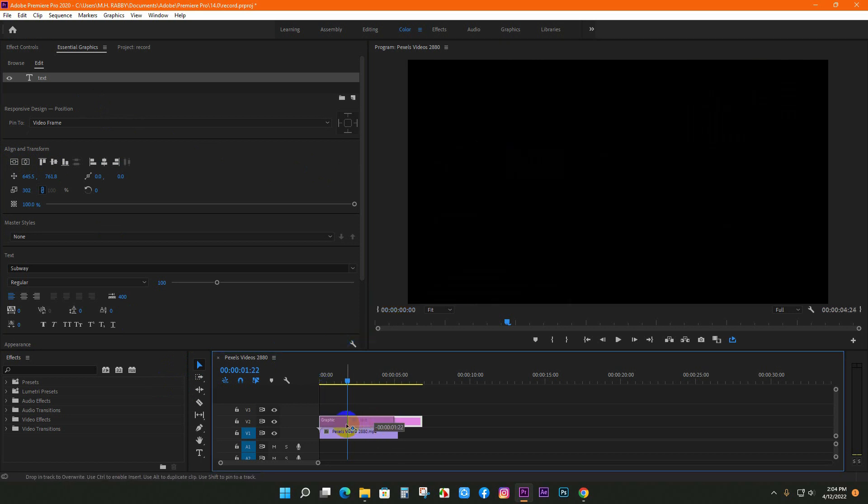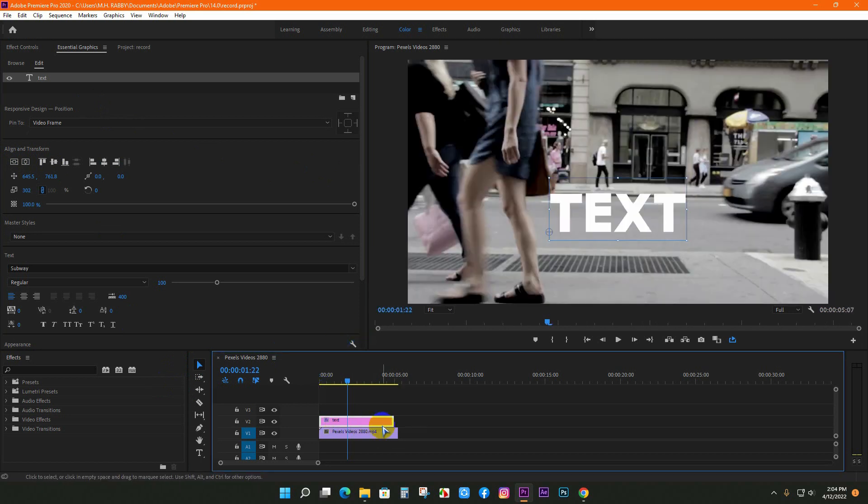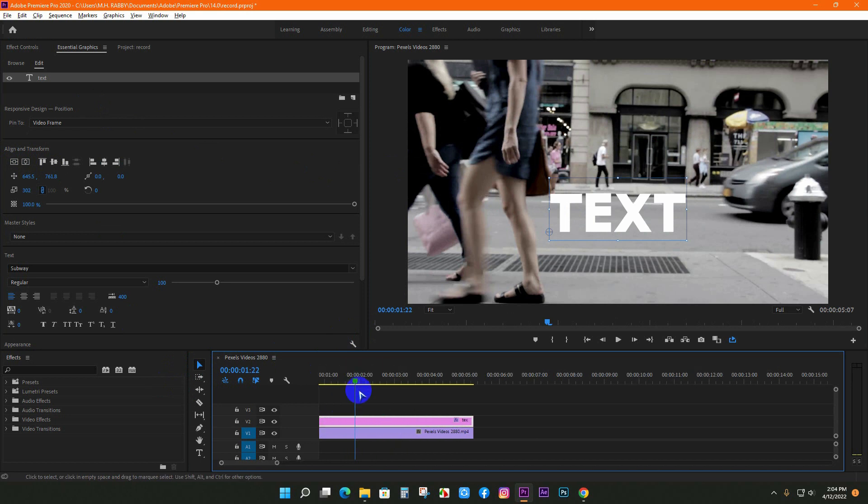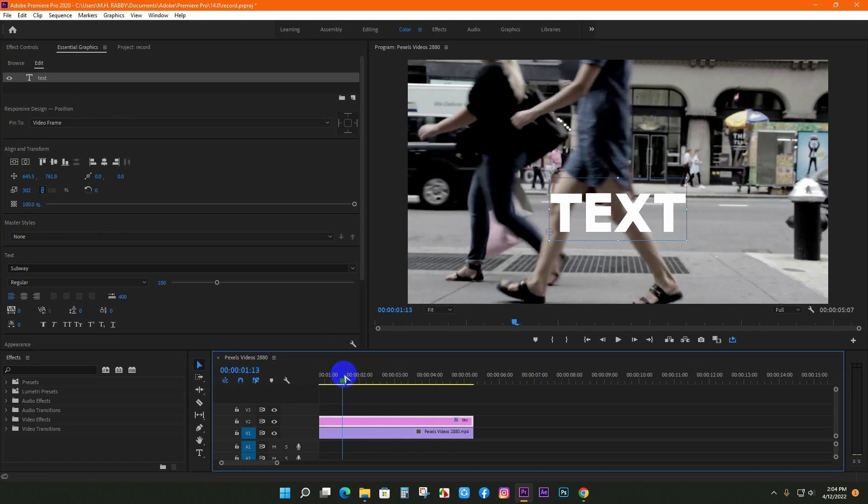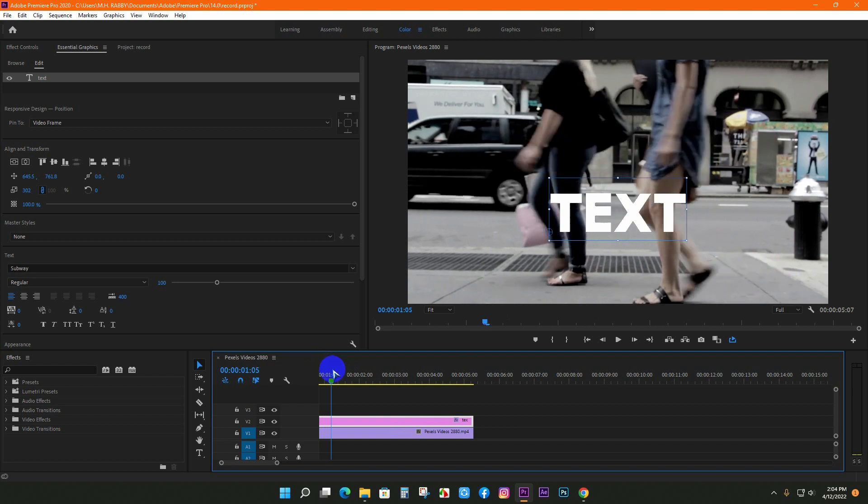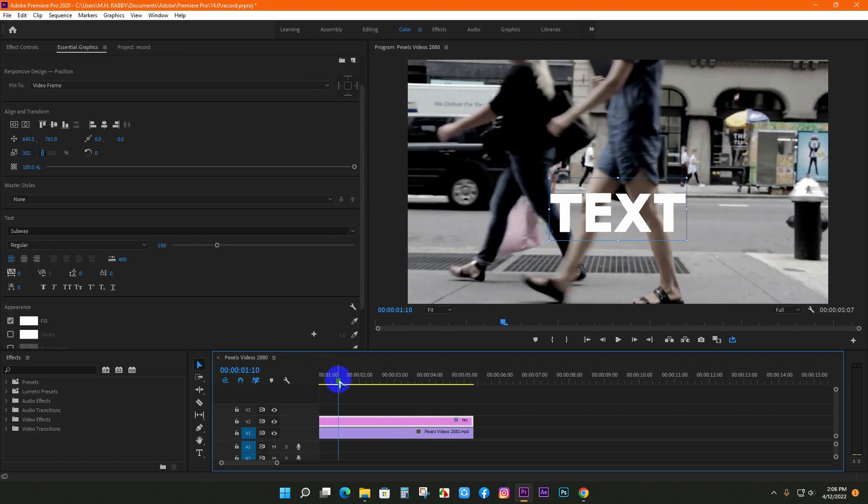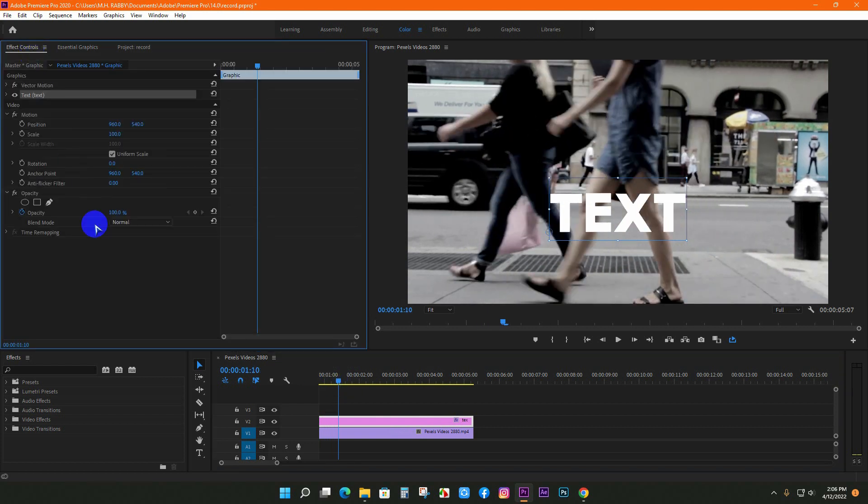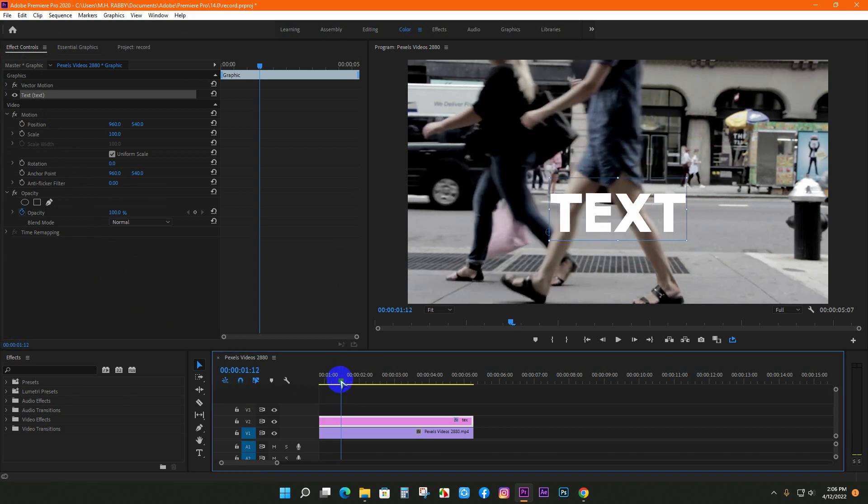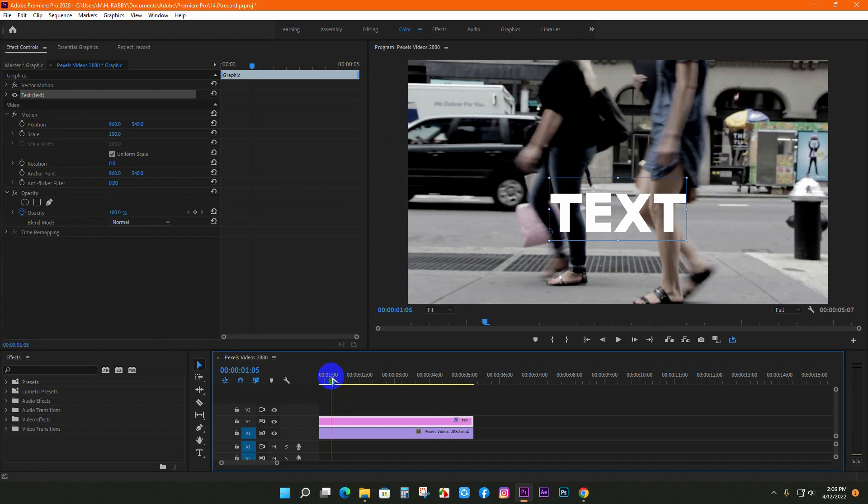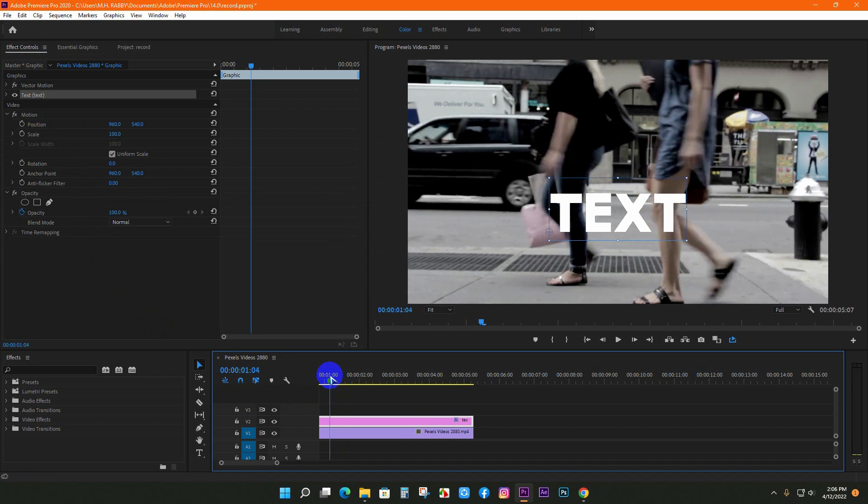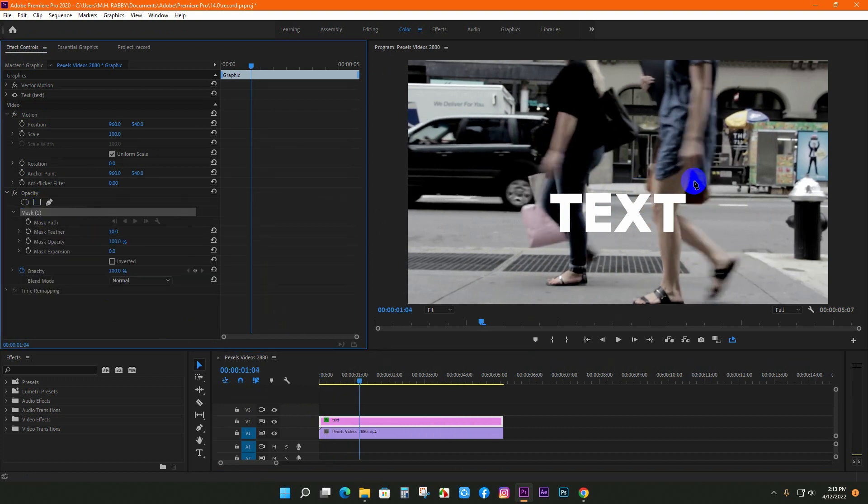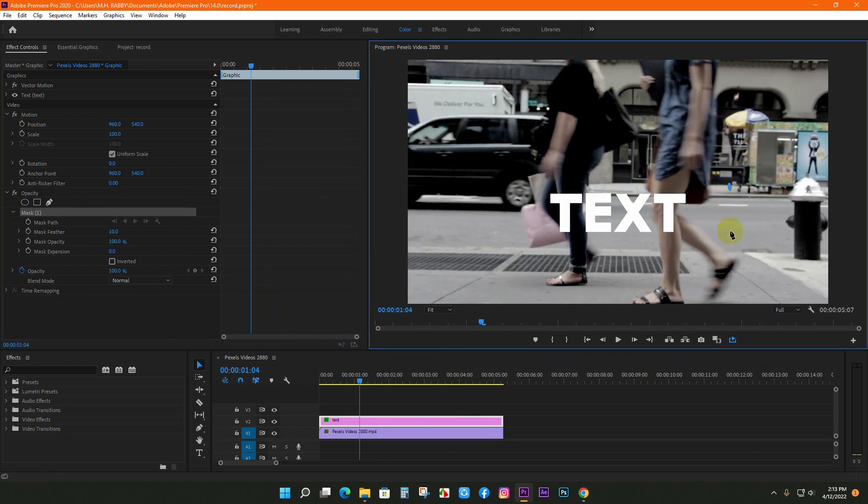Place the text layer on the footage and extend the duration. Set the time indicator on the point where the subject covers the text layer. Go to effects control and select the pen tool from opacity.